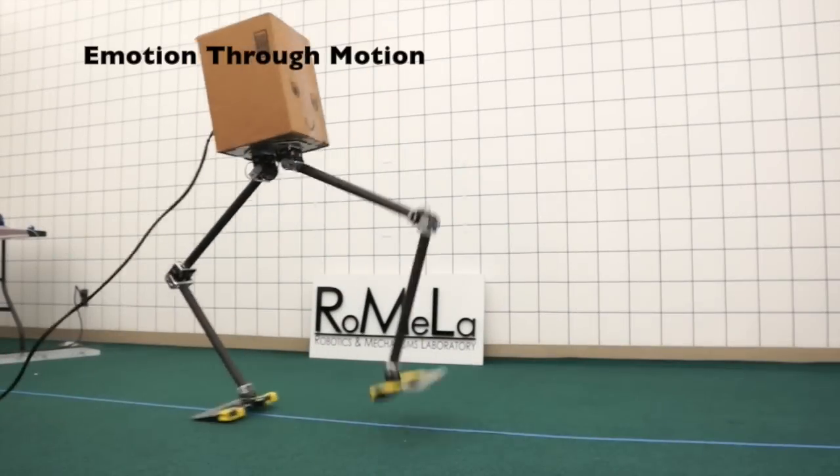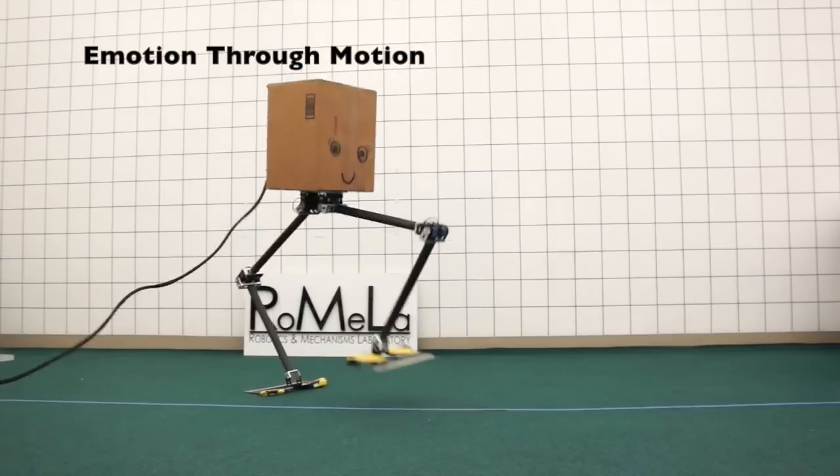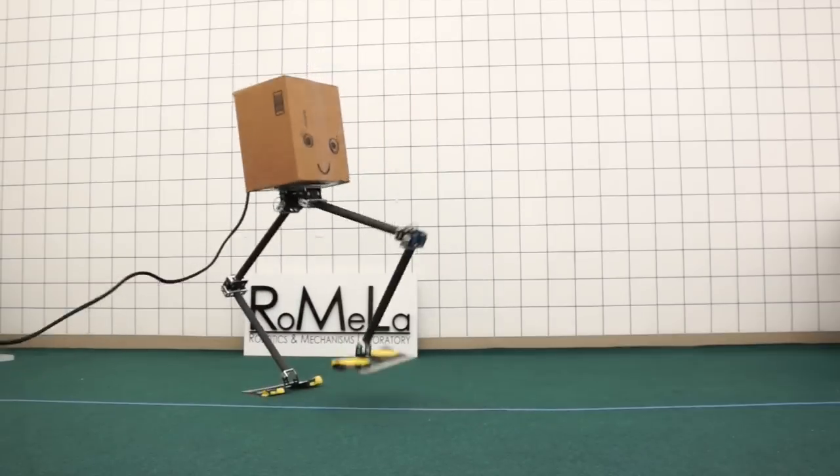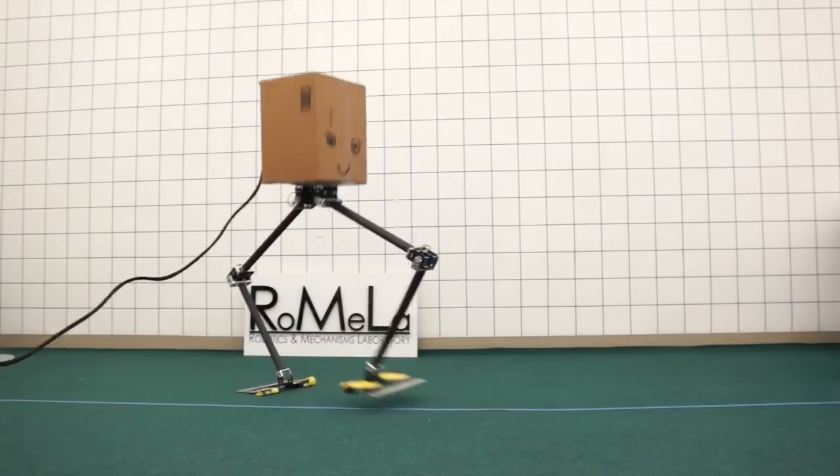With the ability to perform such dynamic motions stably, it is possible to convey human-like emotions through the actions of the robot.